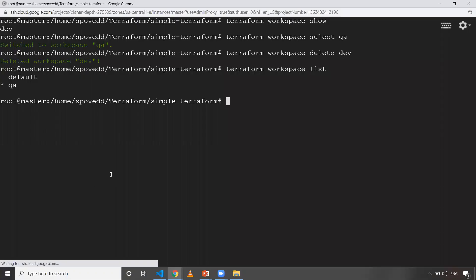This is the Terraform workspace concept. When you have multiple environments and want to create the same infrastructure, rather than creating different folders or deleting and recreating repeatedly, you can use this workspace concept to manage your environments in an effective manner. That's it for this video. If you liked the video, please share and subscribe. Thank you, have a good day.